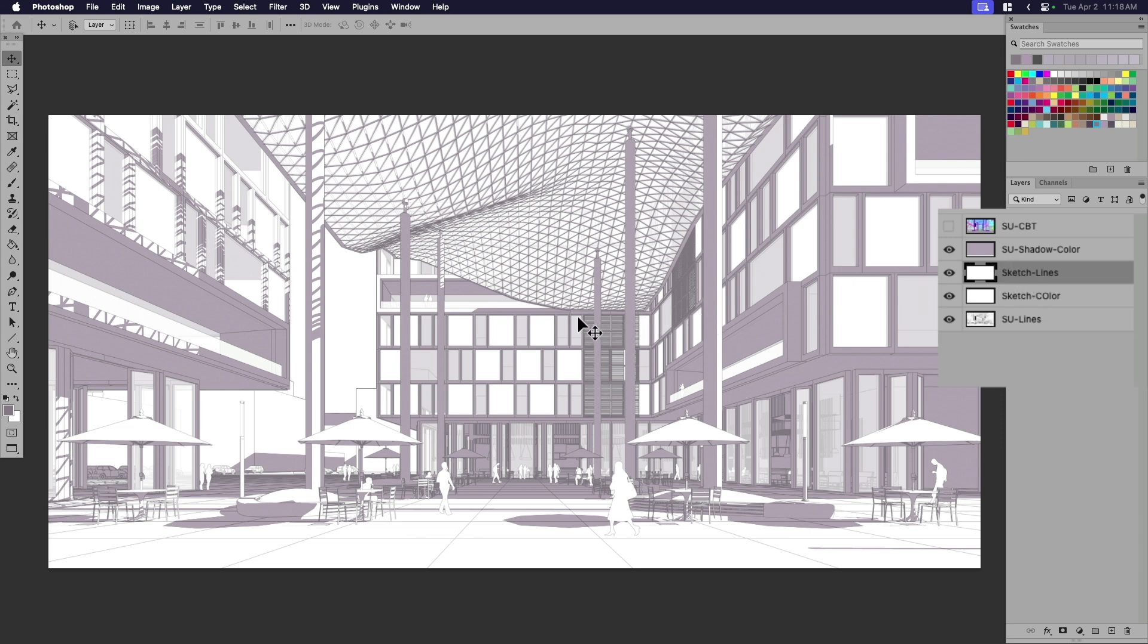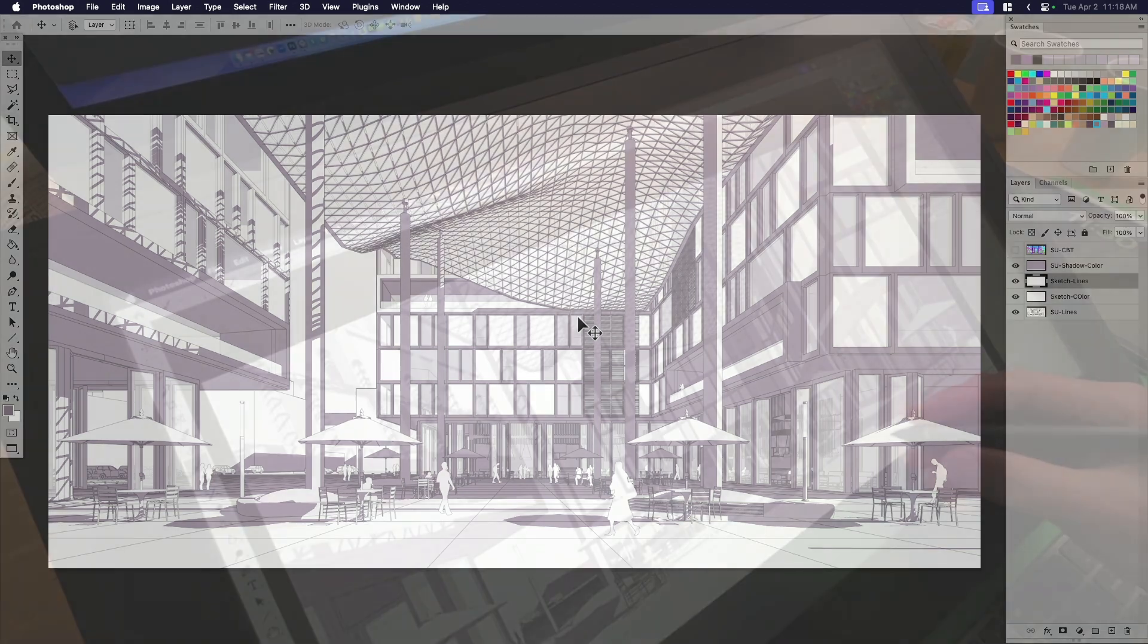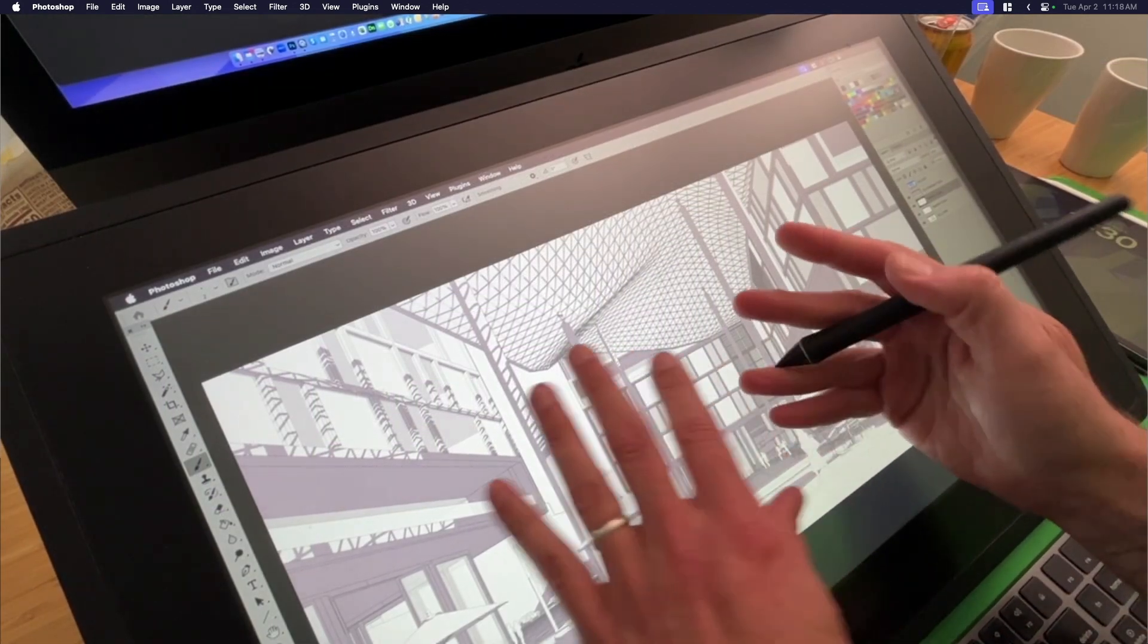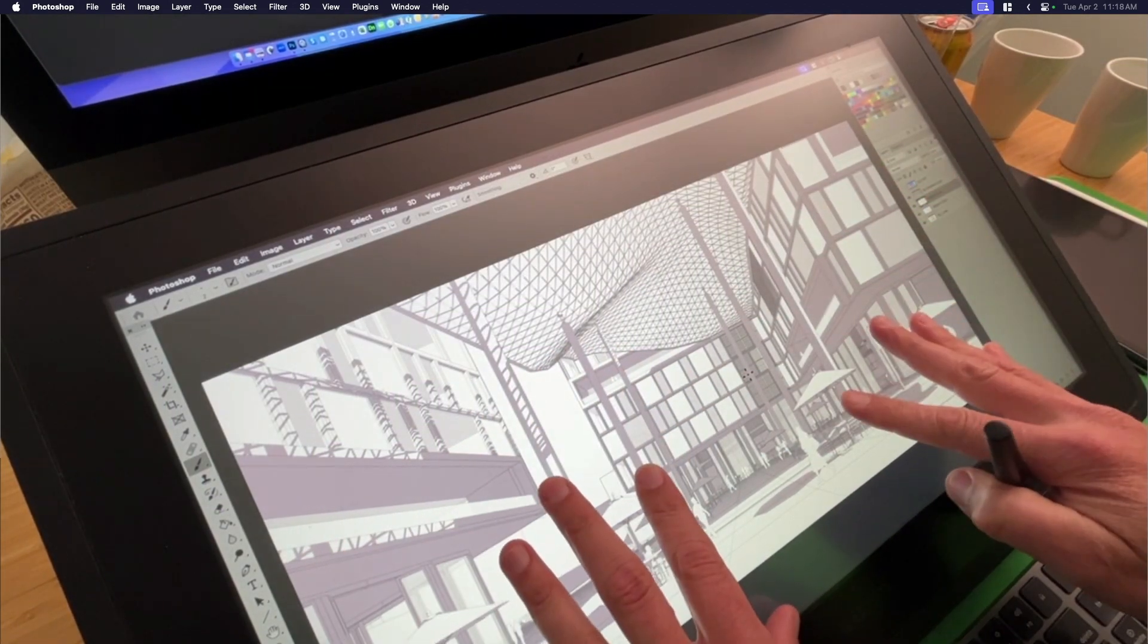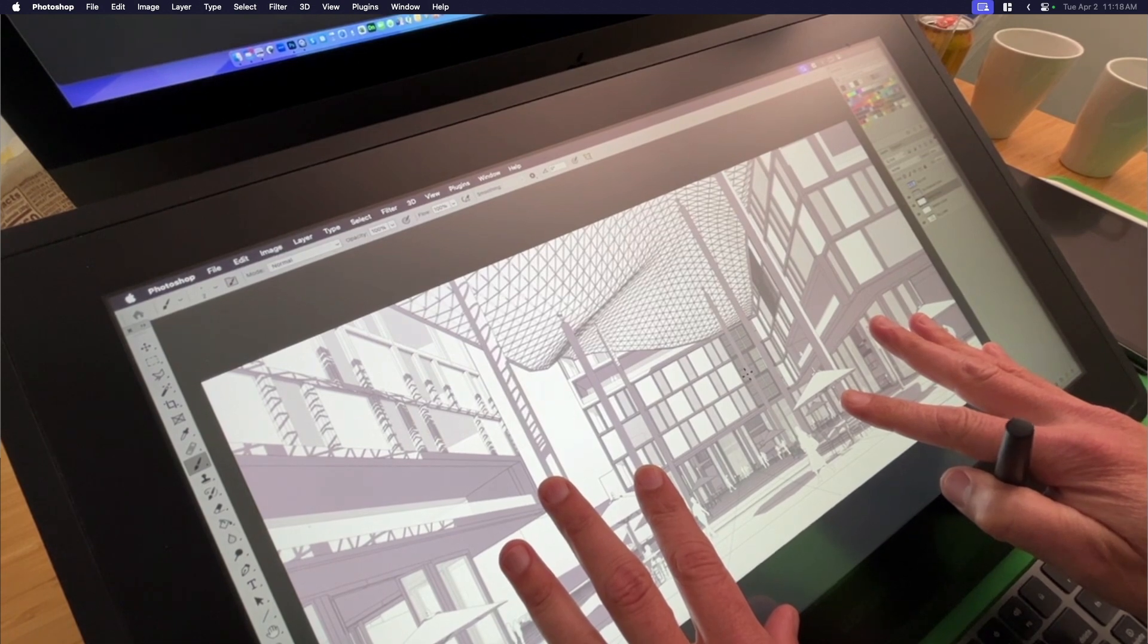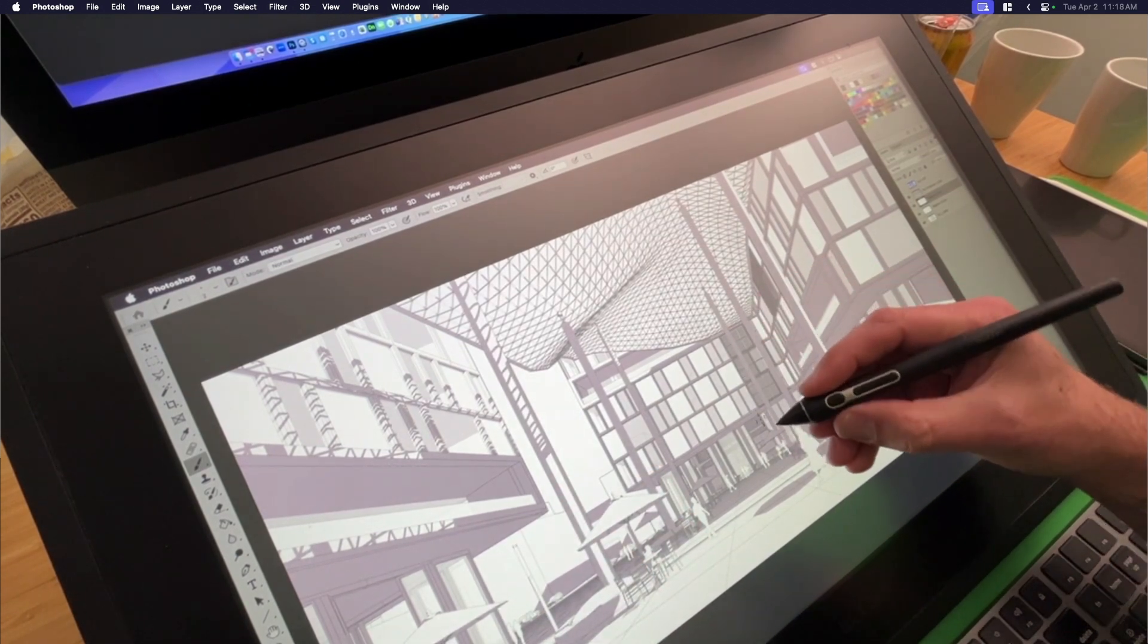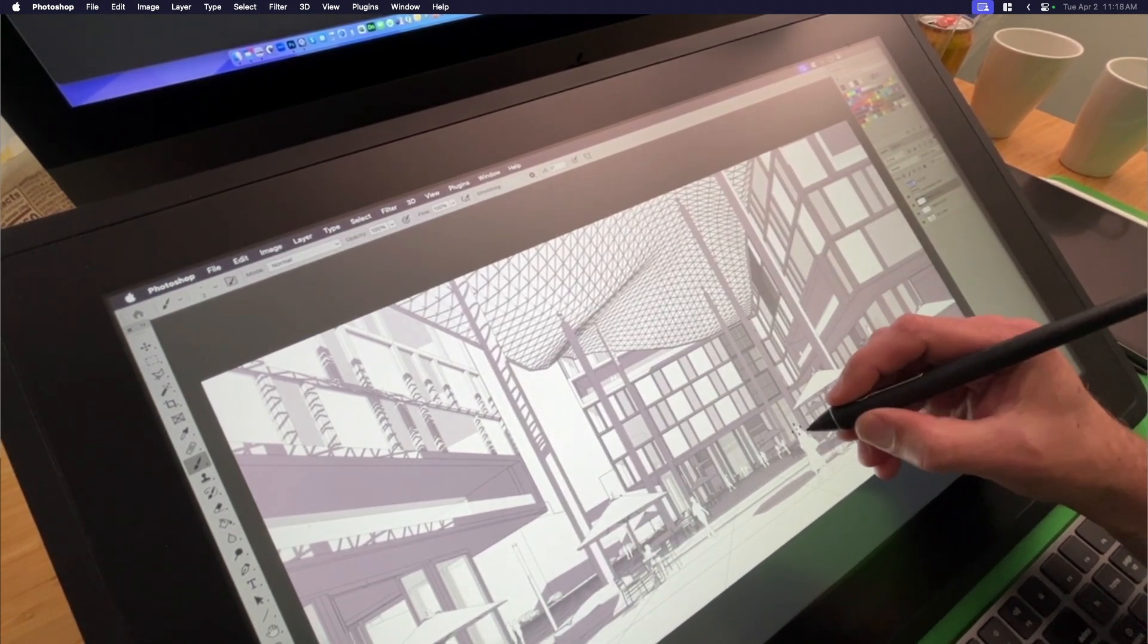So with the sketch lines here, now this is probably a good point for me to share what I'm drawing on, which is a Cintiq. So I'm going to switch cameras here to my Cintiq. So what you should be able to see is here's my pen.